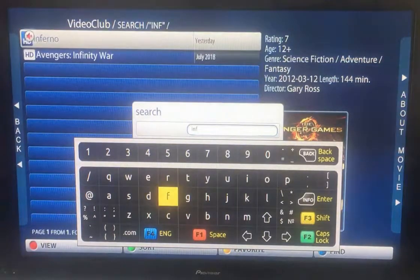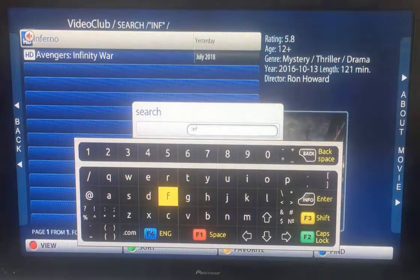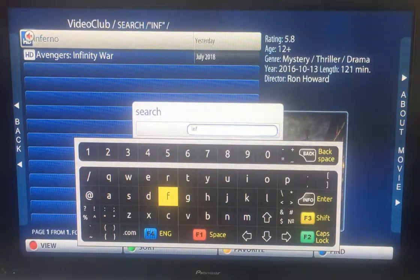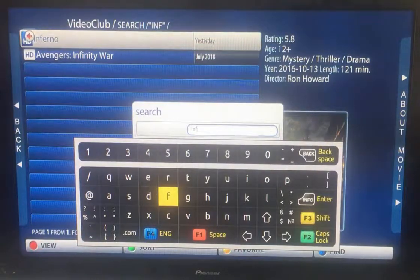The search starts reducing it down. I've only put in I, N and F, and straight away Inferno has appeared.